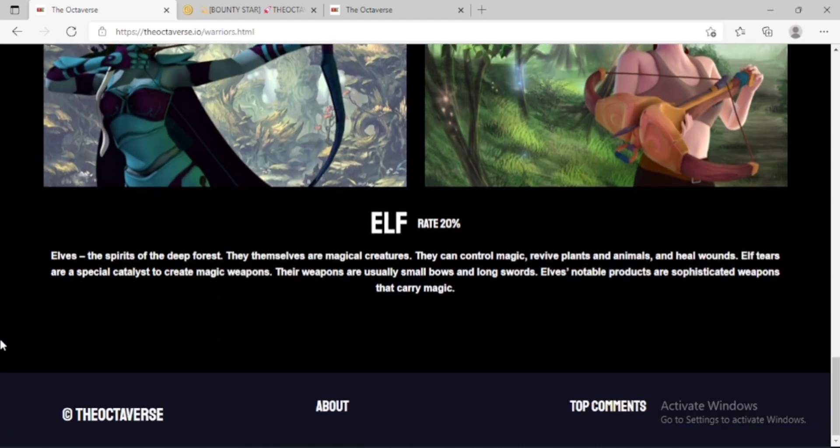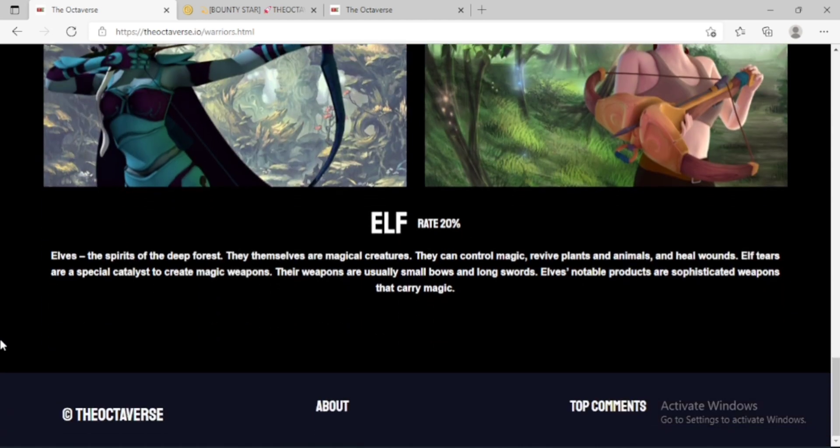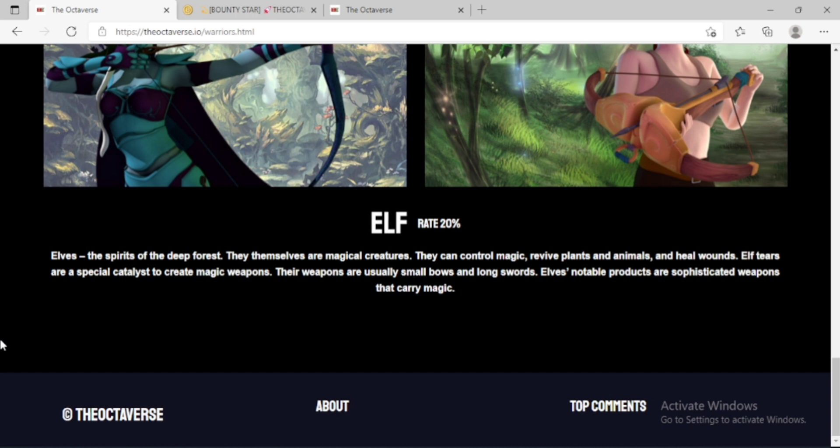Their weapons are usually small balls and long swords. Elf's notable products are sophisticated weapons that carry magic.